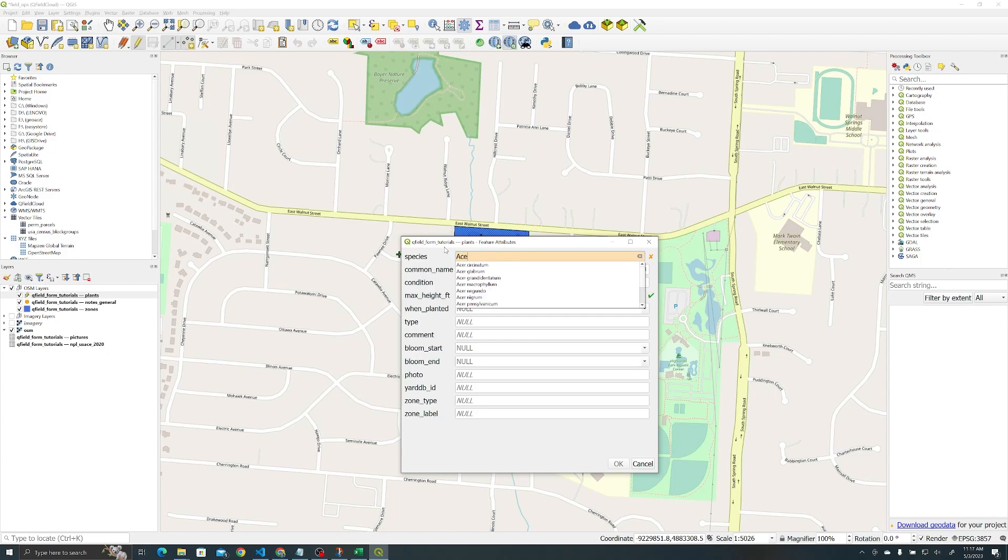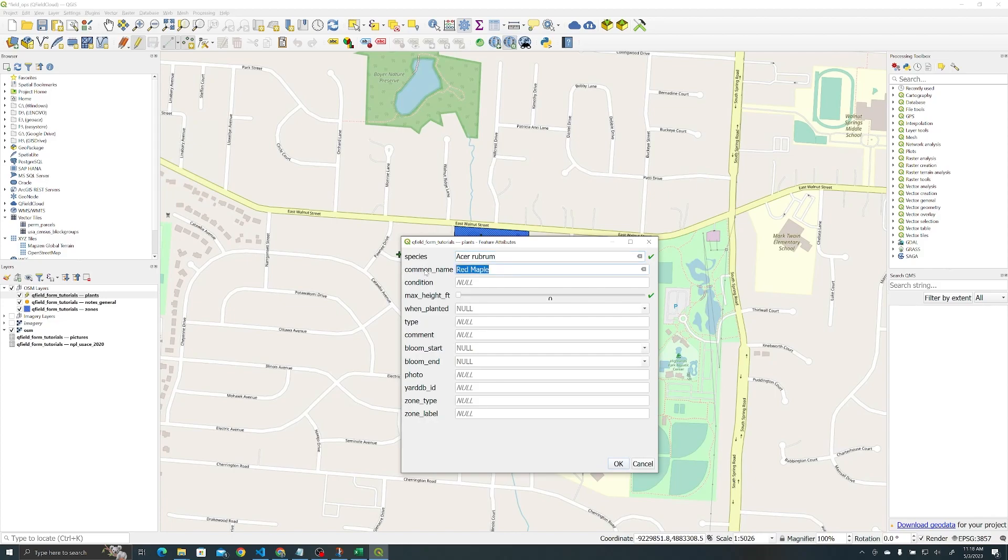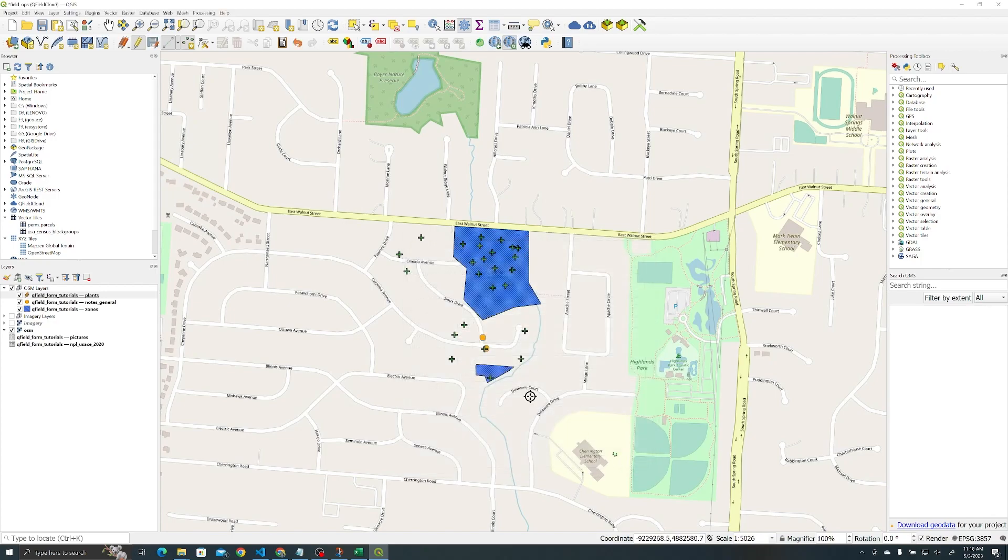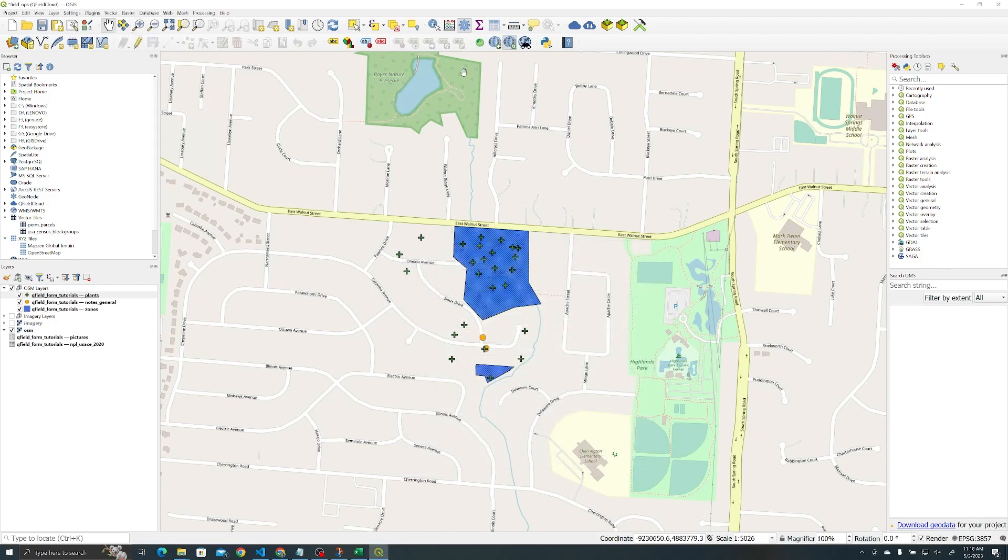Acer rubrum, red maple. You see it autocompleted or autofilled there. And then we're just going to switch it up and say red baneberry in this case. You can see that popped up no problem. All right, and so the last thing we need to do here is upload it to QField so you can see it in QField. Let's get to it.